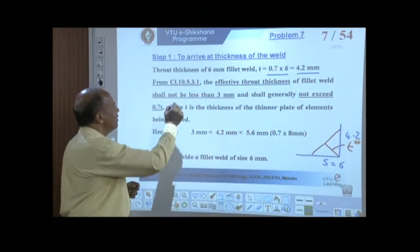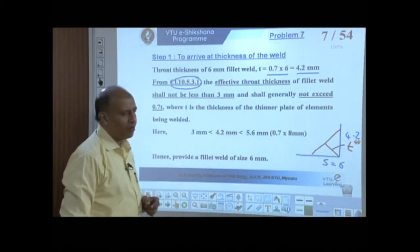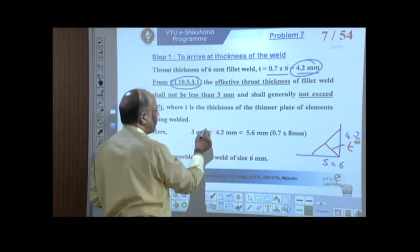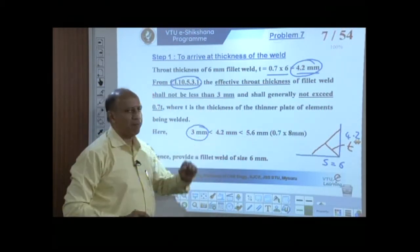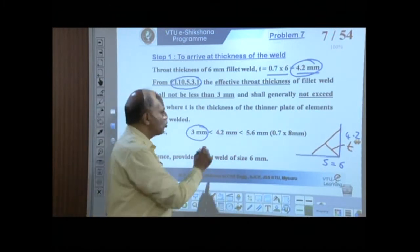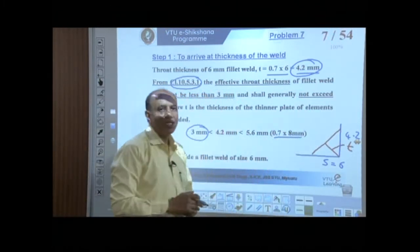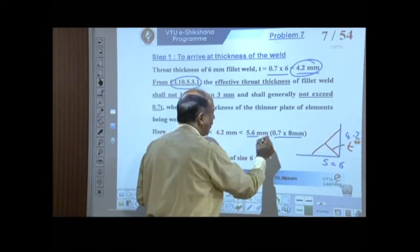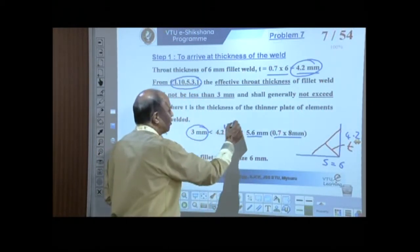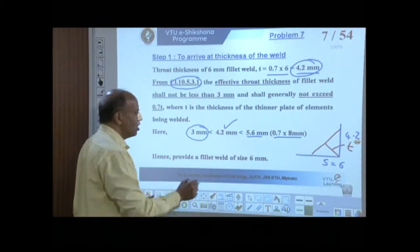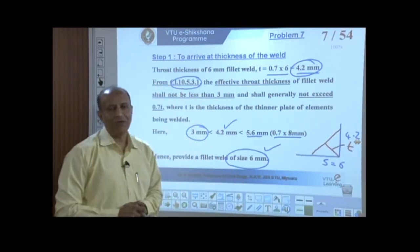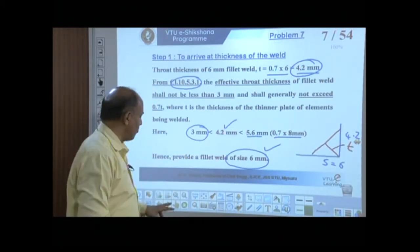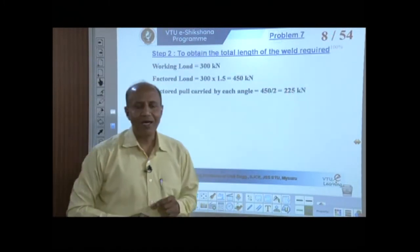As per clause 10.5.3.1, the throat thickness should be more than 3 mm — our value of 4.2 mm satisfies this. It should also be less than 0.7 times the angle thickness of 8 mm, which gives 5.6 mm. Our value of 4.2 mm lies between these two values; hence, whatever weld size we have assumed is appropriate. This is how you arrive at the thickness of the weld.